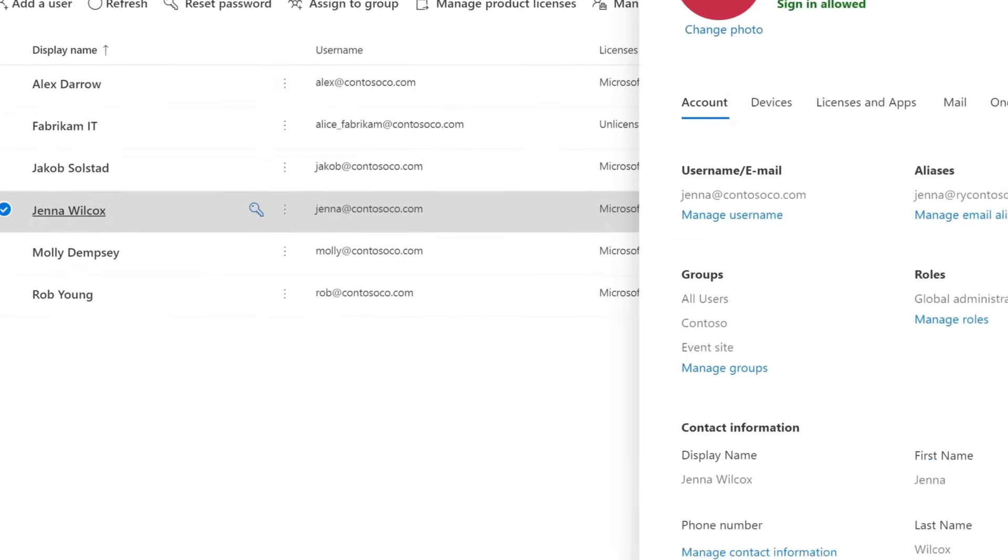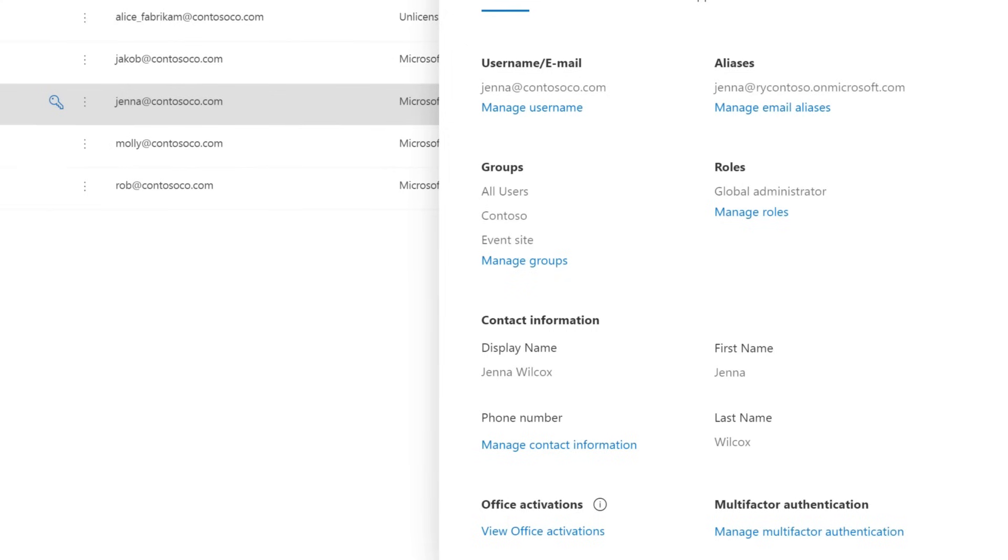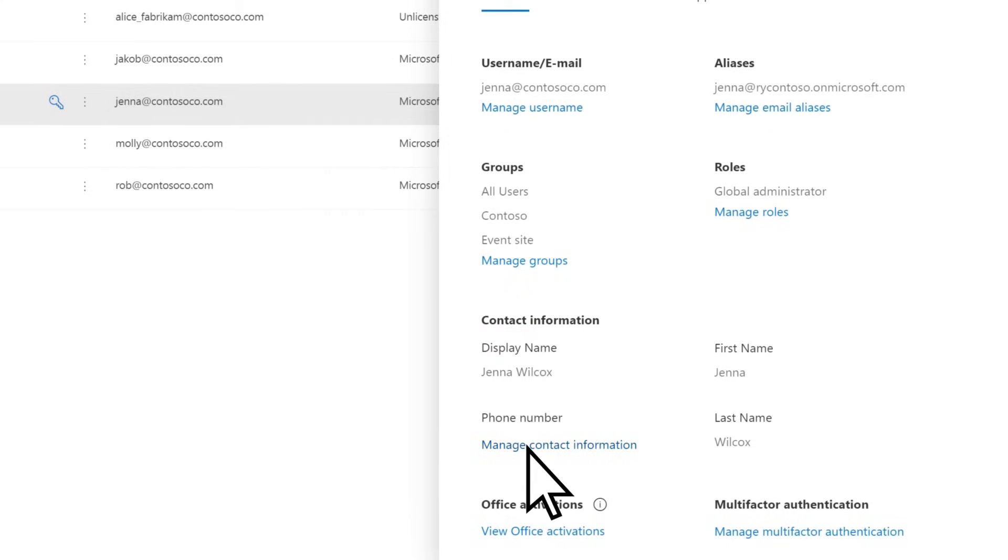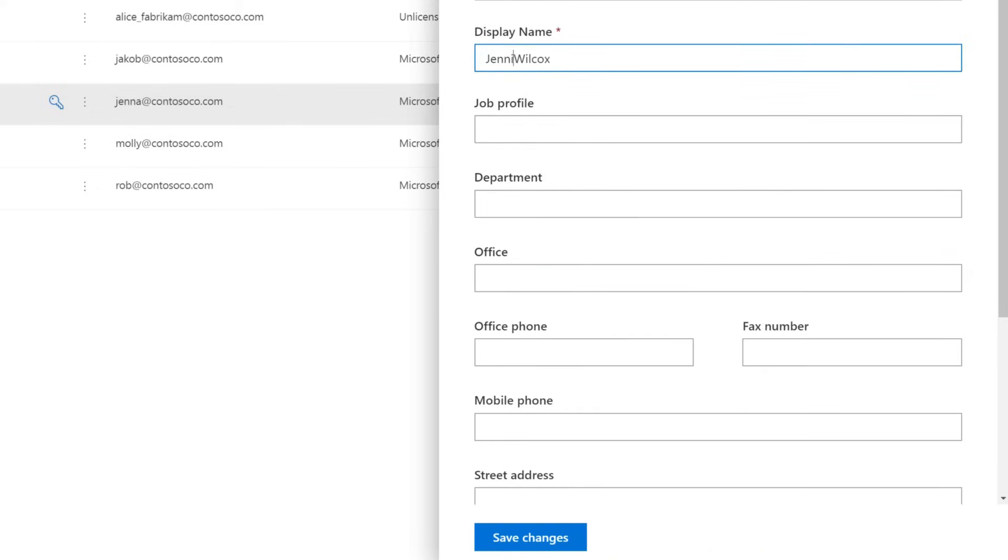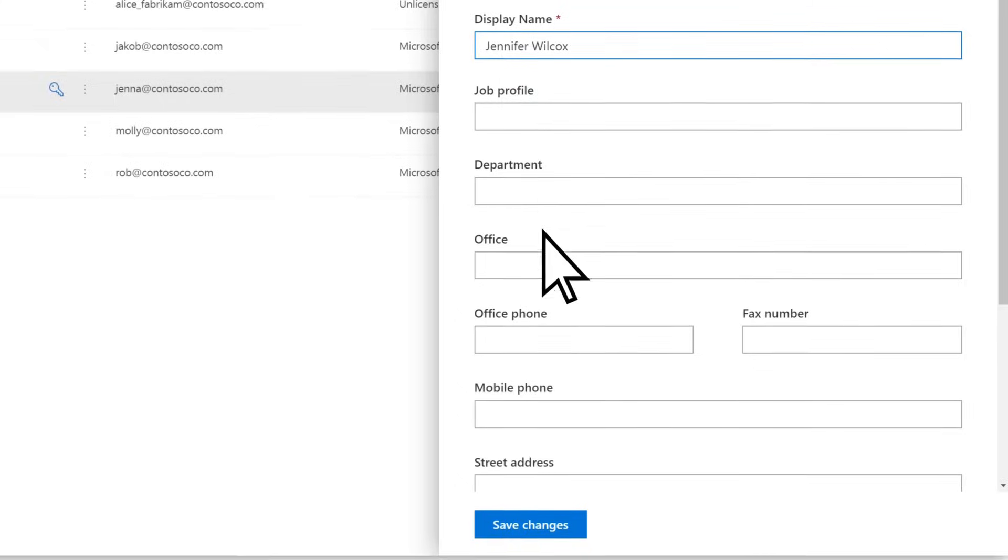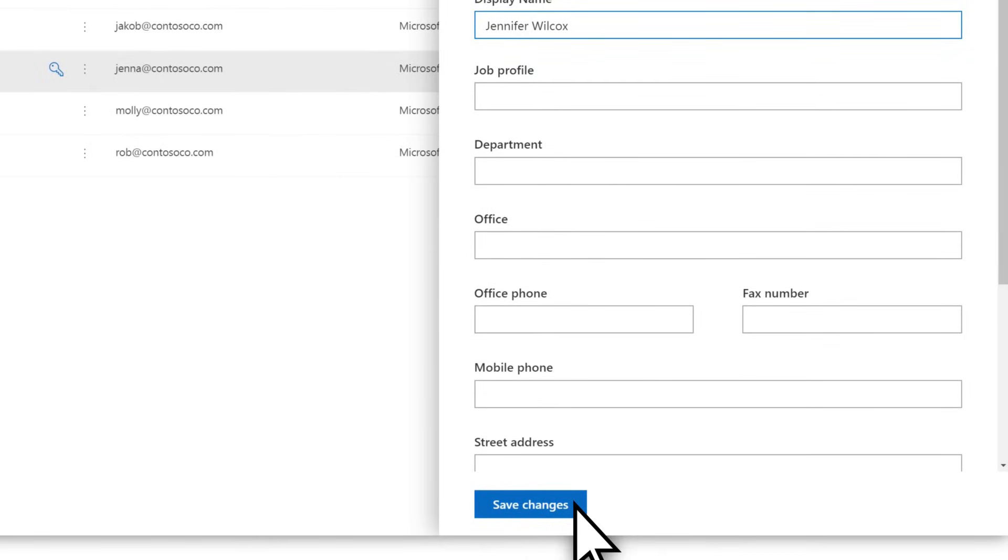Jenna has let us know that she would rather be called Jennifer. We can do that by changing her display name. Choose Manage Contact Information, change the display name to Jennifer, and select Save Changes.